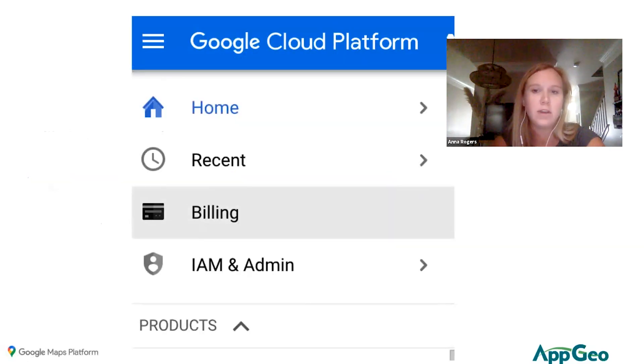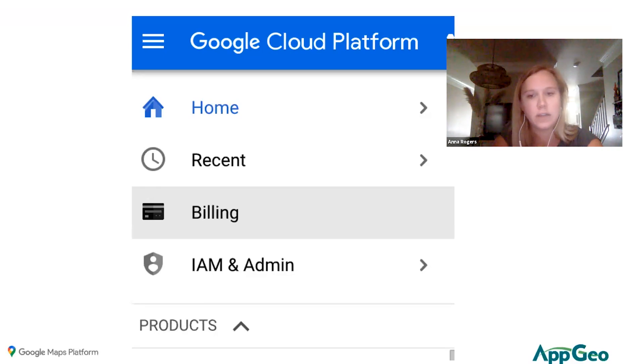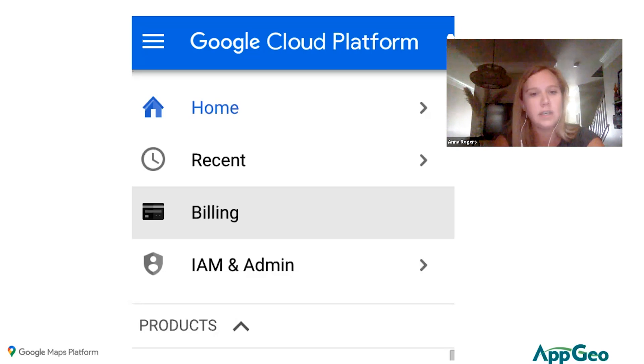Although one of the benefits of going through AppGeo is that we do manage your billing account, it's always good to understand your usage and spend so that you can come in here and view this anytime you might want.